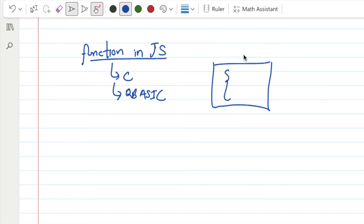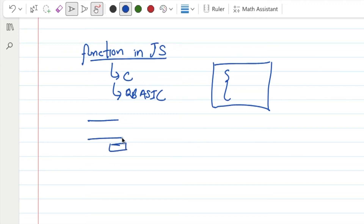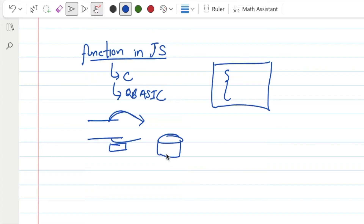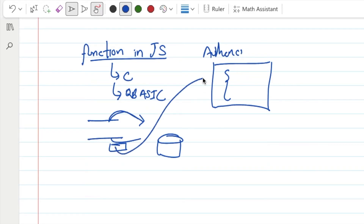For example, we do a simple user login. In the user login, you can use a username and password. You can register, sign up, and log in. You can check the username and password, and you can write an authenticate function. When you sign in, you can call and trigger this function.